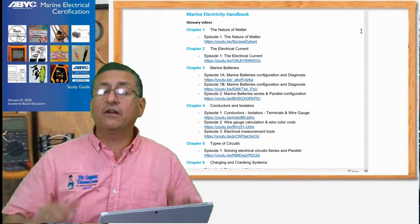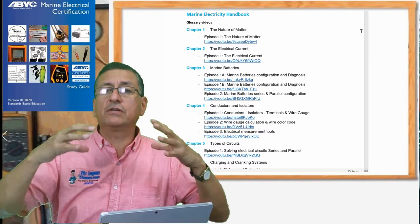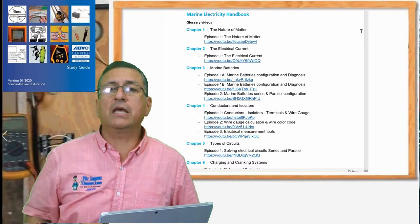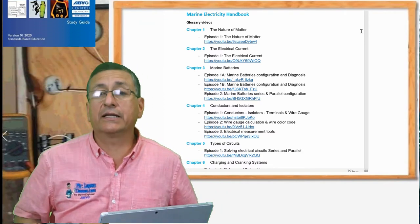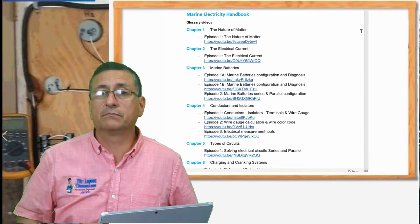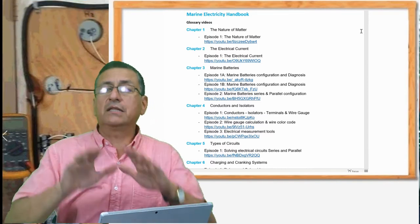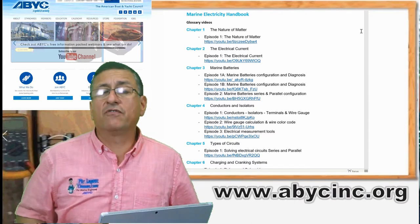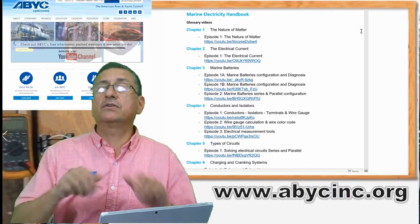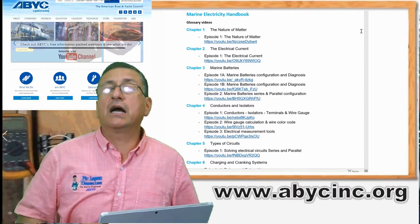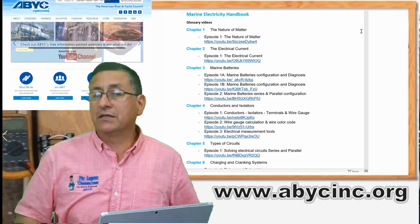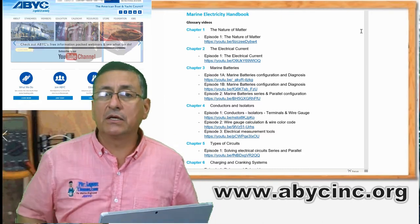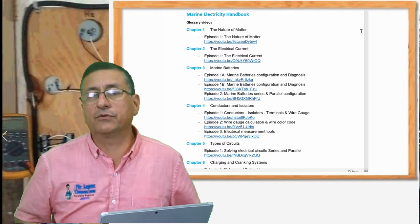We are also going to follow the ABYC Electrical Study Guide. At the end of this class you are ready to take the ABYC Electrical Certification. If you want to take the certification, you go to the ABYC webpage, register as a member, and take the certification you want. This class is a good complement to take that certification.